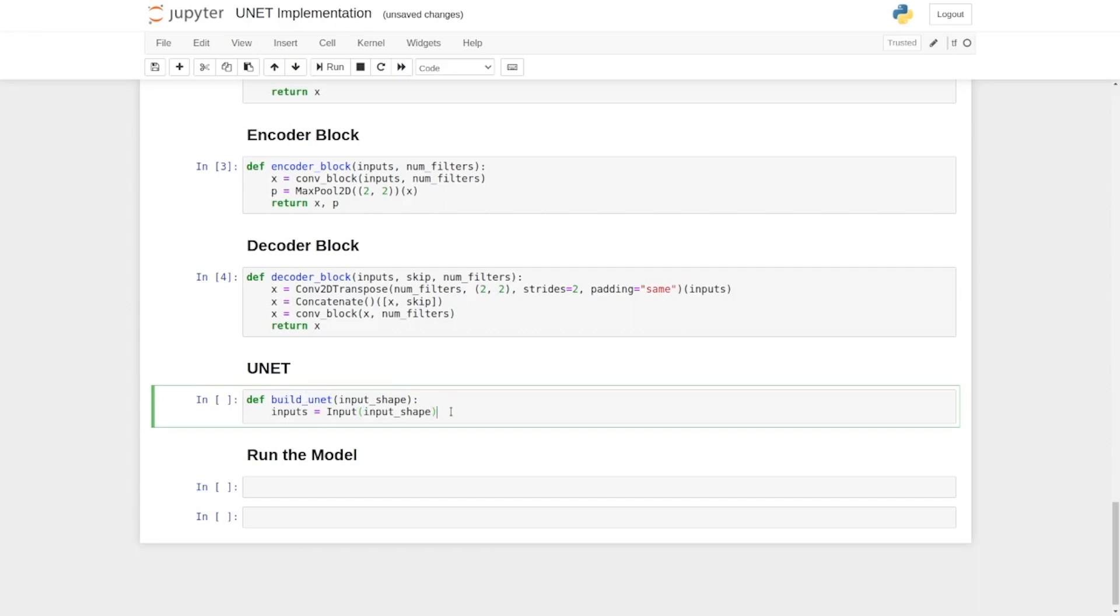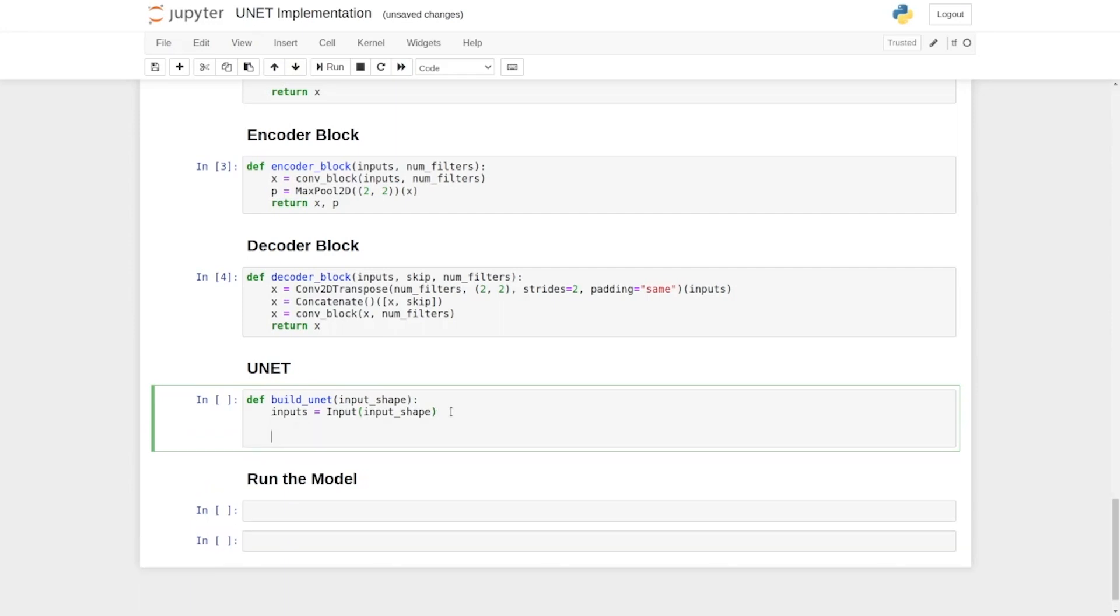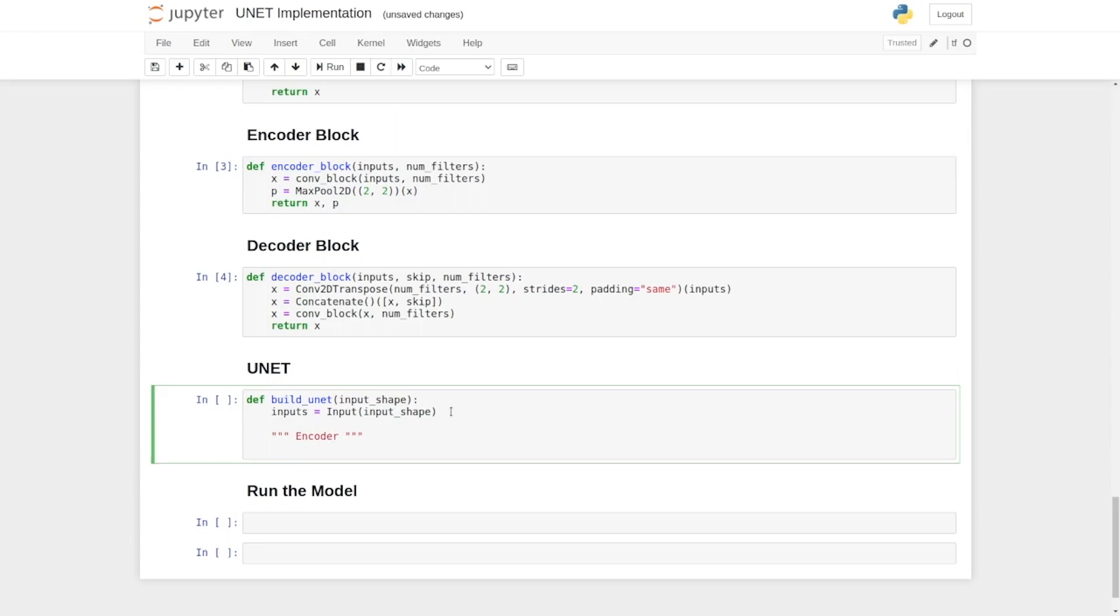It should be followed by the encoder block. So we have four encoder blocks inside the encoder network. We write encoder_block, and its input would be the inputs layer, and it will take the number of filters, that is 64.